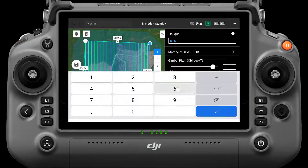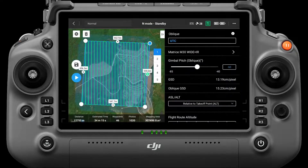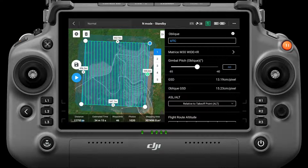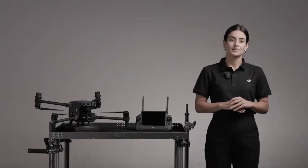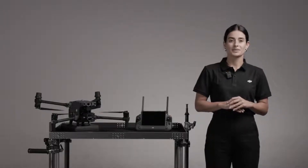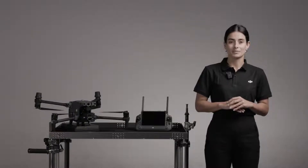This option adjusts the angle of the camera lens. The default angle is -45 degrees. When the height difference among buildings in the survey area increases, it is recommended to increase the gimbal angle to capture more images of the upper layers of buildings. When there are dense buildings in the survey area, the oblique angle can be reduced to capture more images among buildings.